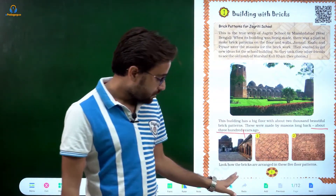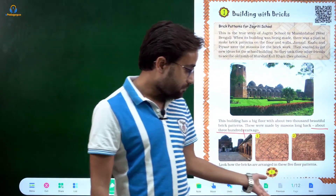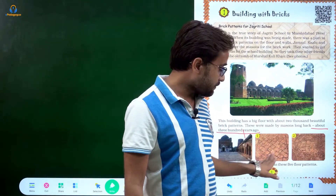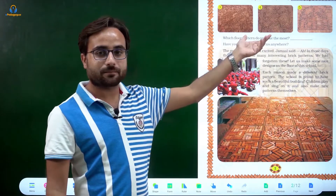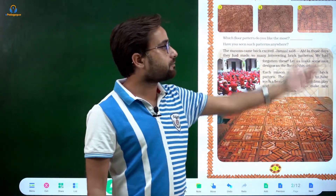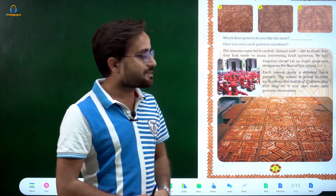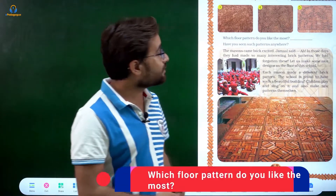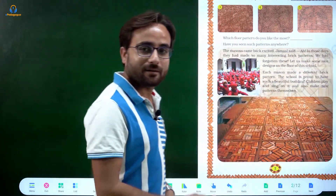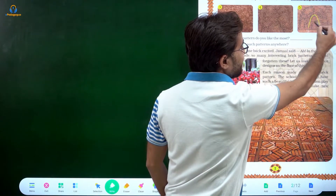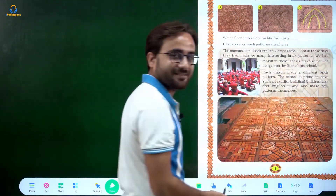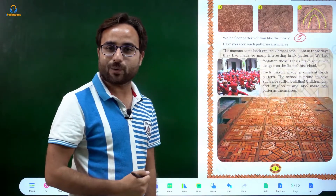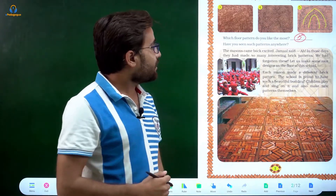Look how the bricks are arranged in these five floor patterns. Five different kinds of patterns are given — one, two, and three more: third, fourth, and fifth. Which is the most beautiful? Which do you like? I think the fifth one looks good — it has a gate-type design. My answer is five, but your answer can be different. Which one do you like — one, two, three, four, or five?